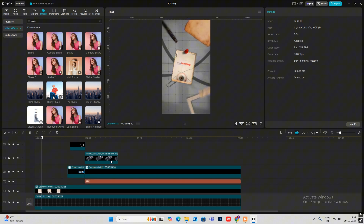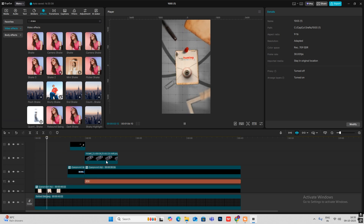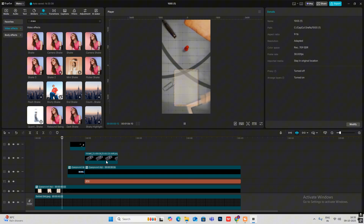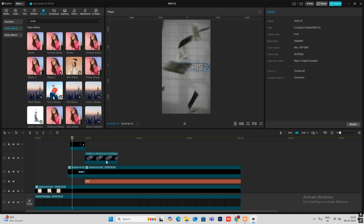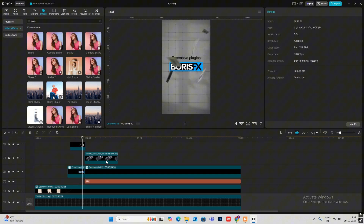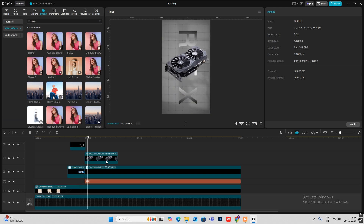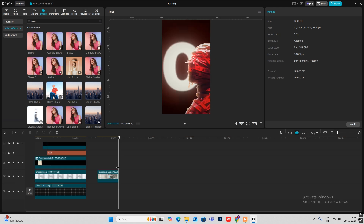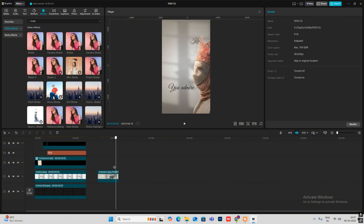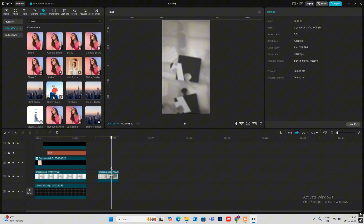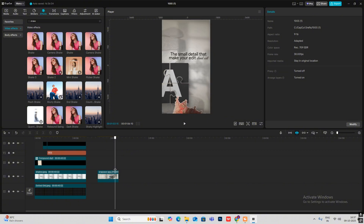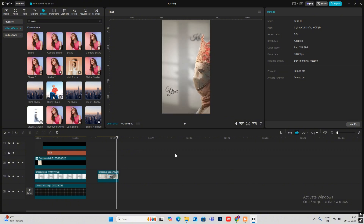Let's see the animation. That's it for the first part of this video — stay tuned for the second part where I'll be covering the next section. See you!